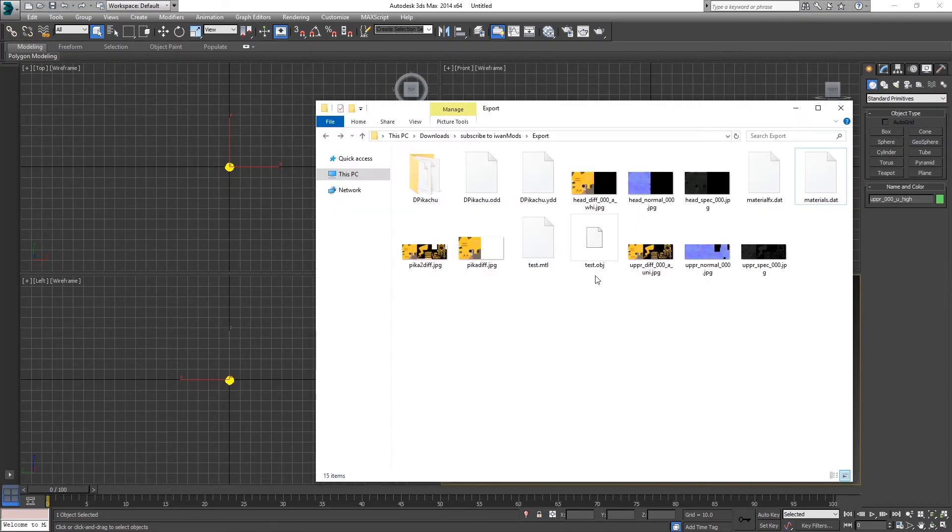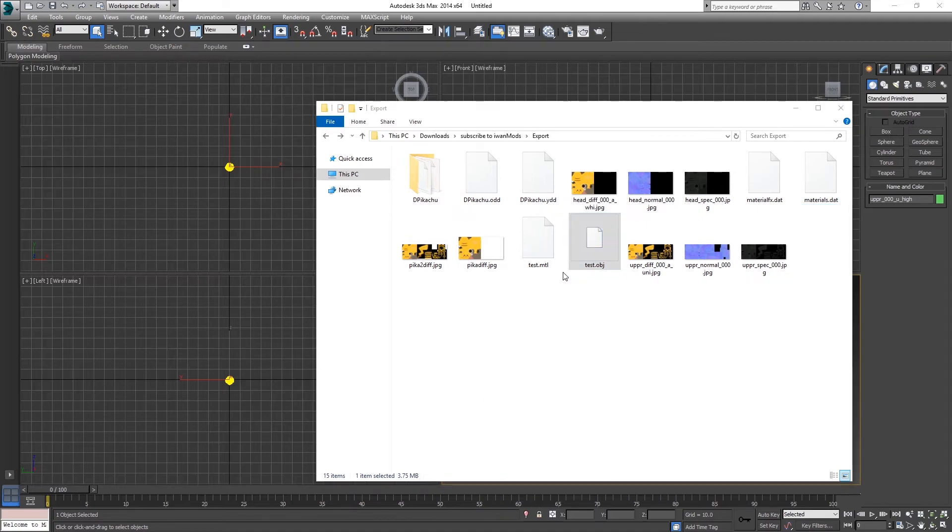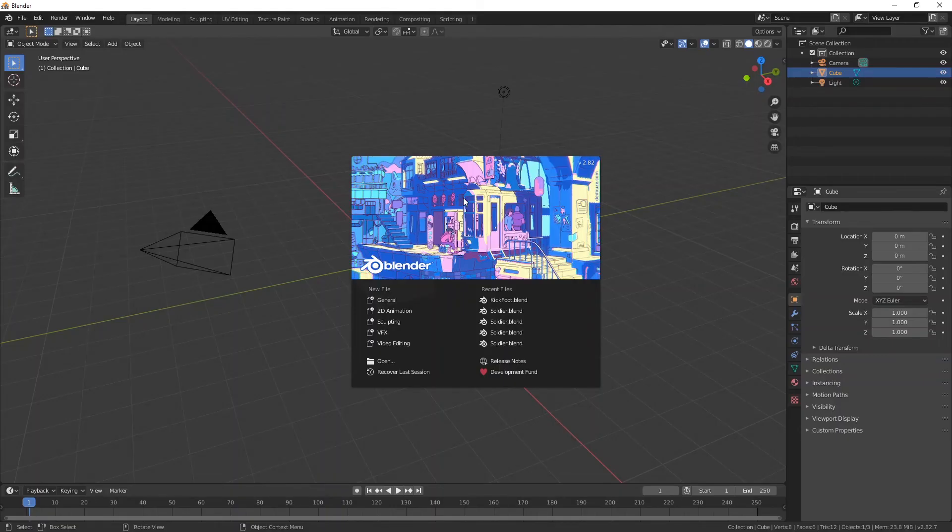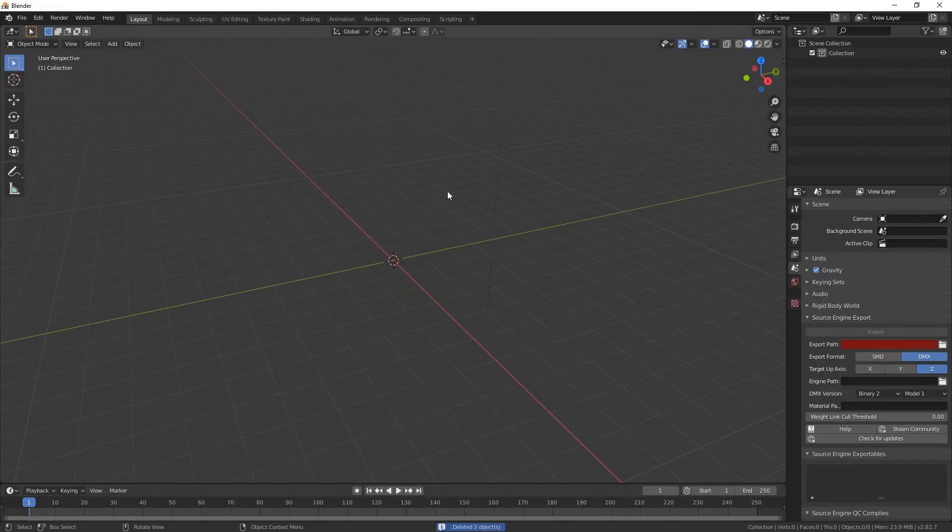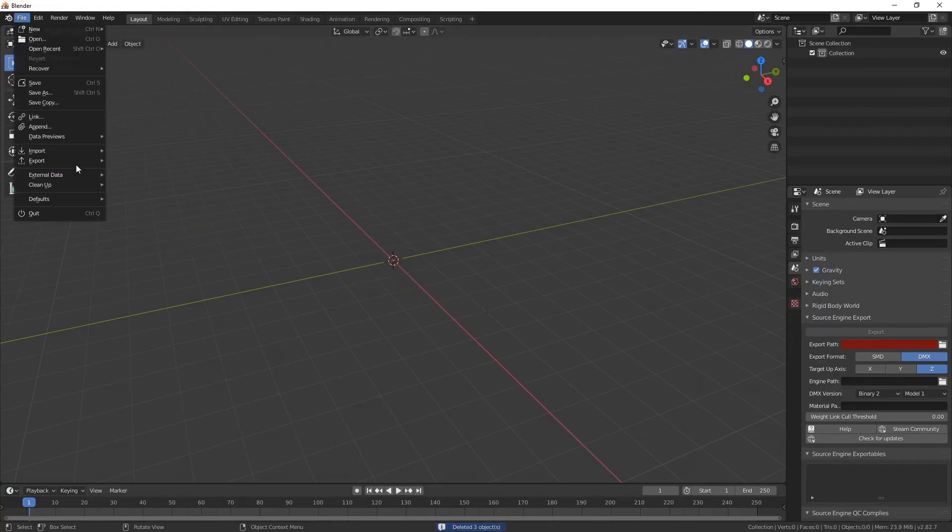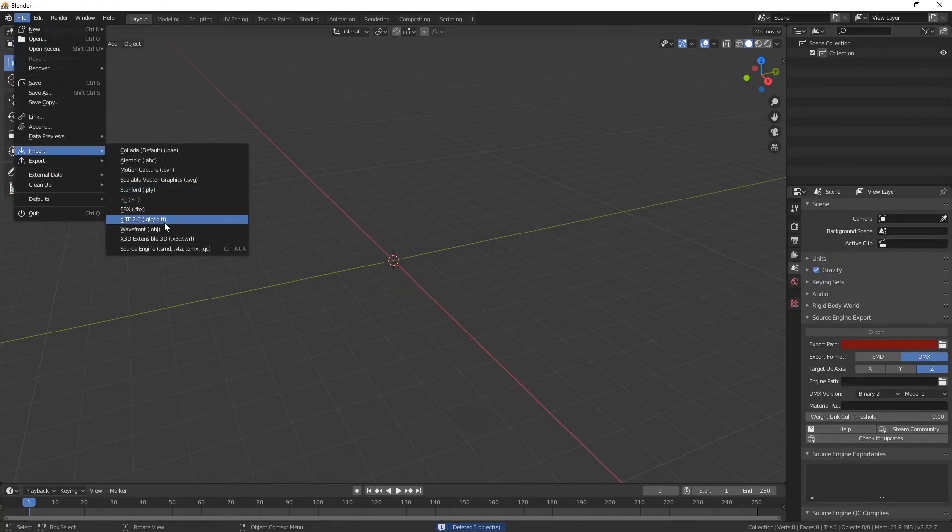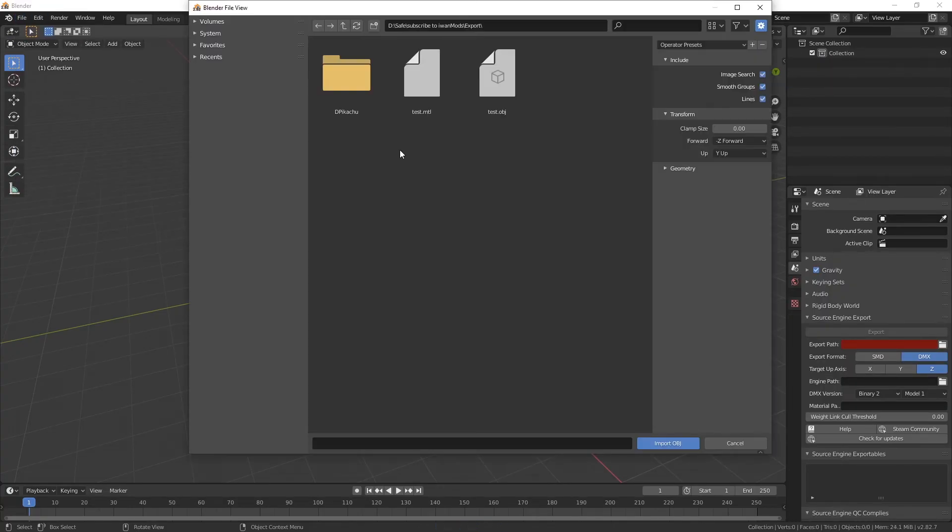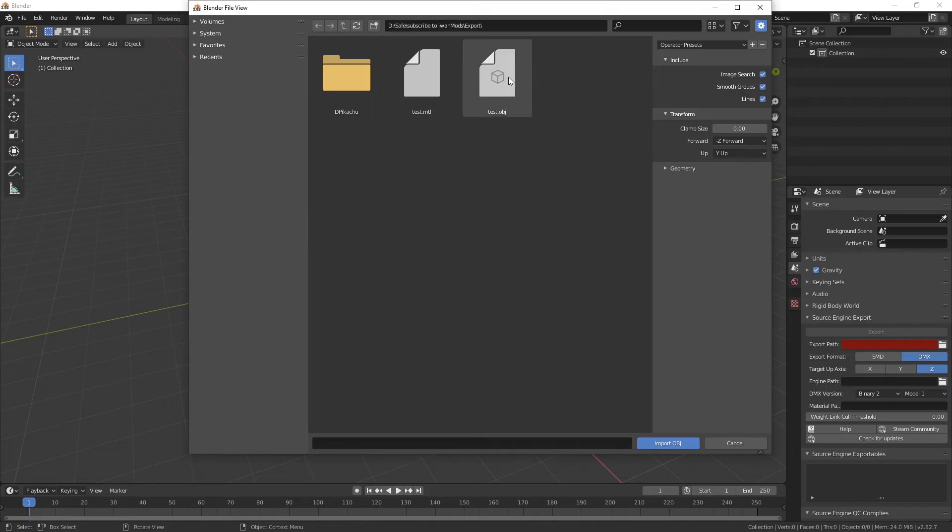Well here we have it. Test.obj, 4 megabytes. Blender, come and save me, take me from this hell. I'm just going to delete everything and go to file, import, OBJ, Wavefront. And here I'm going to put the path over here and select the test.obj file and hit import.